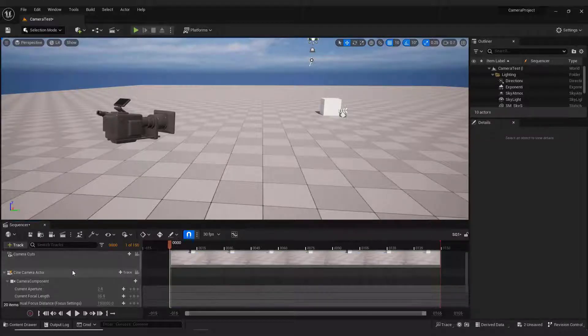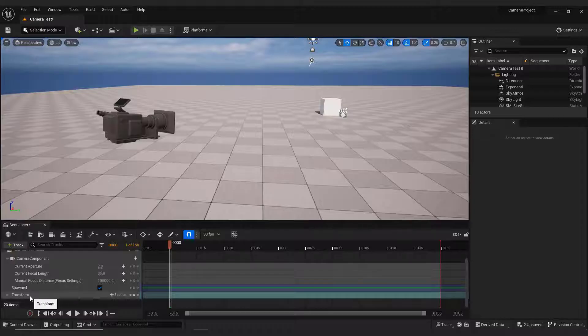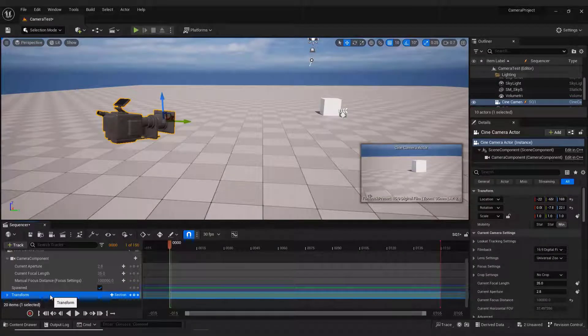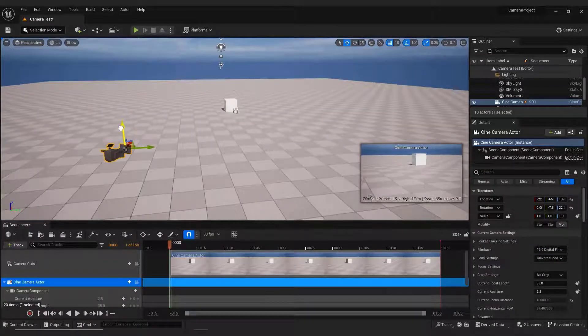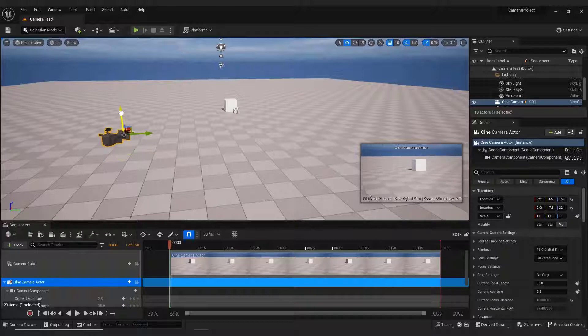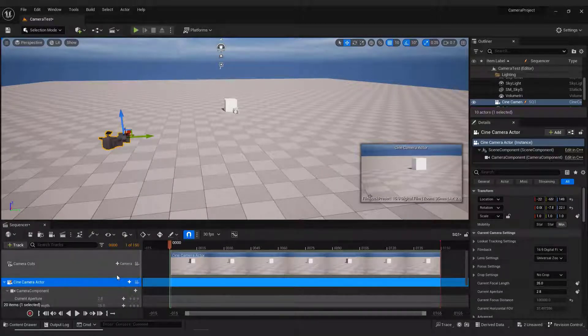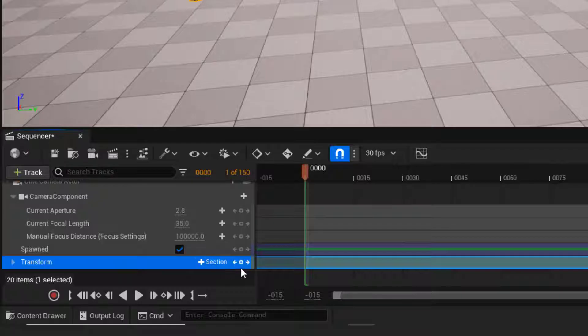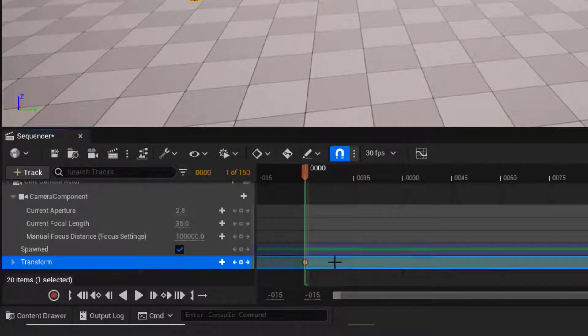Under Cine Camera Actor, make sure to select Transform. Let's position the camera something like this, with the cube in the center. Now press this button to add the key at the current time, or hit Enter on your keyboard. You can see the red circle.